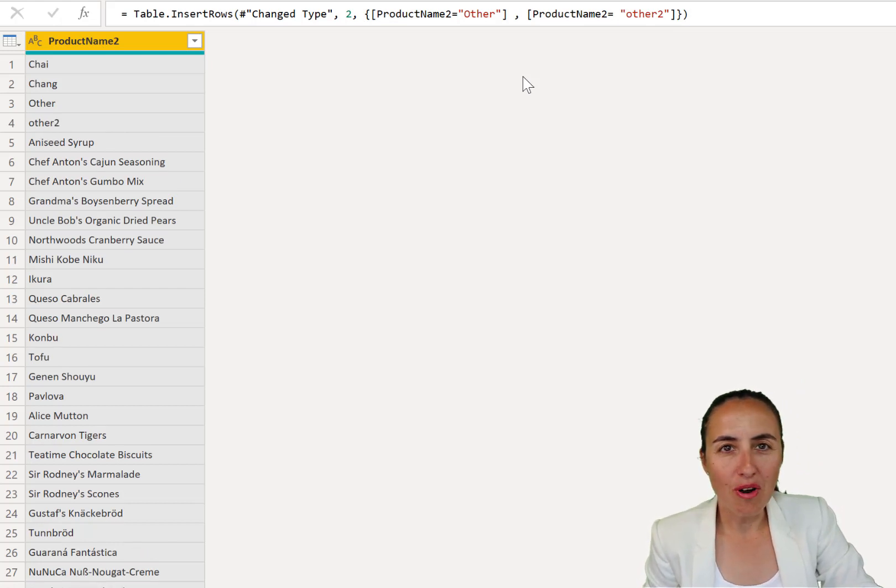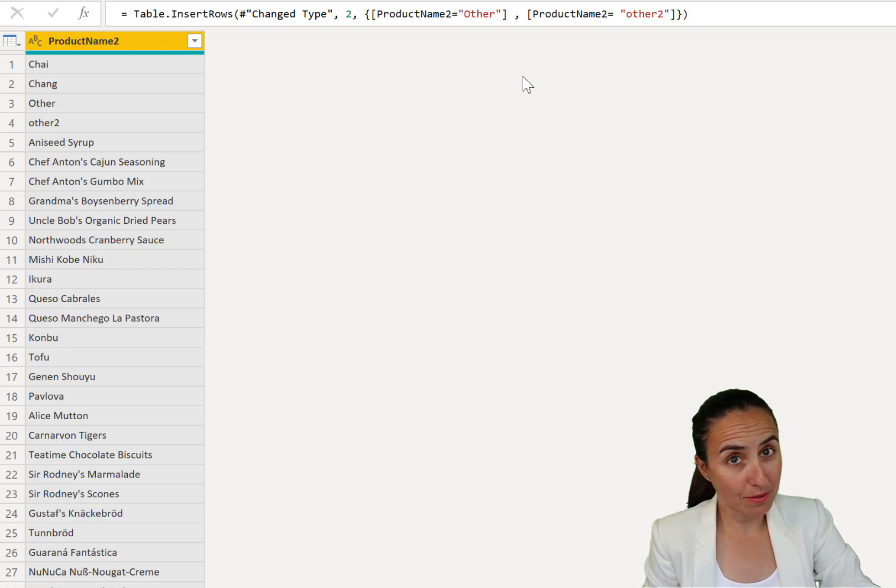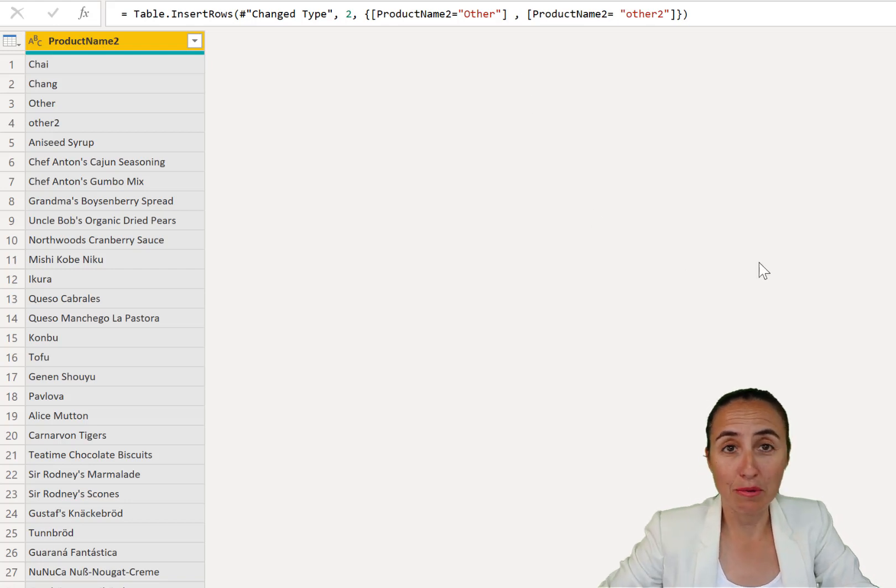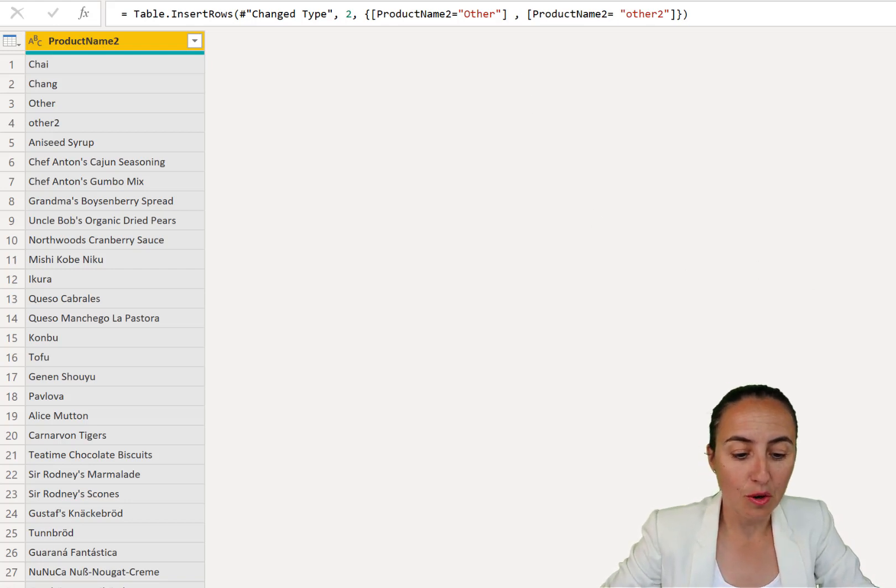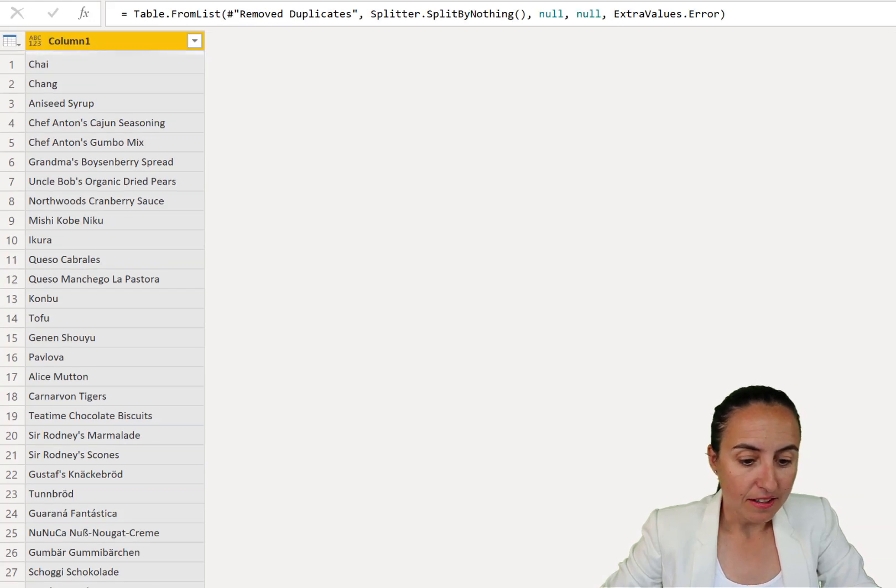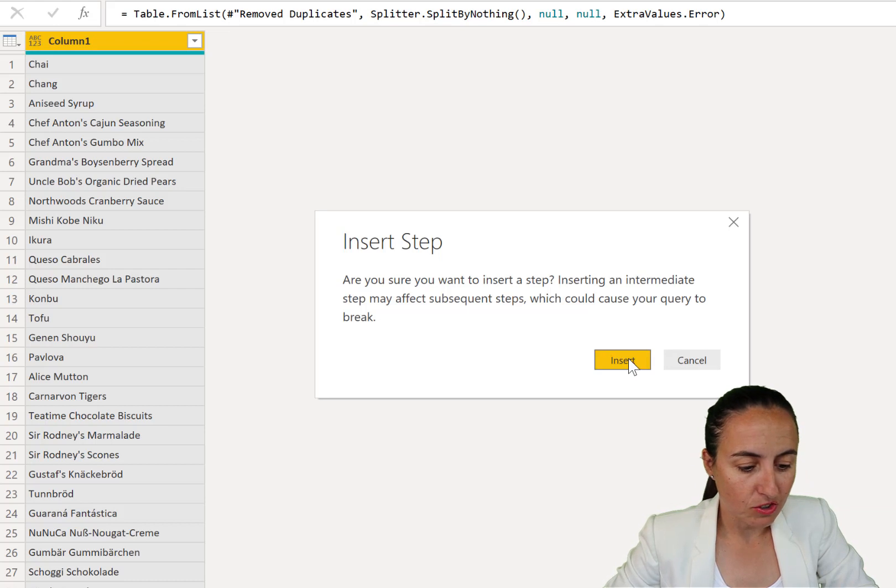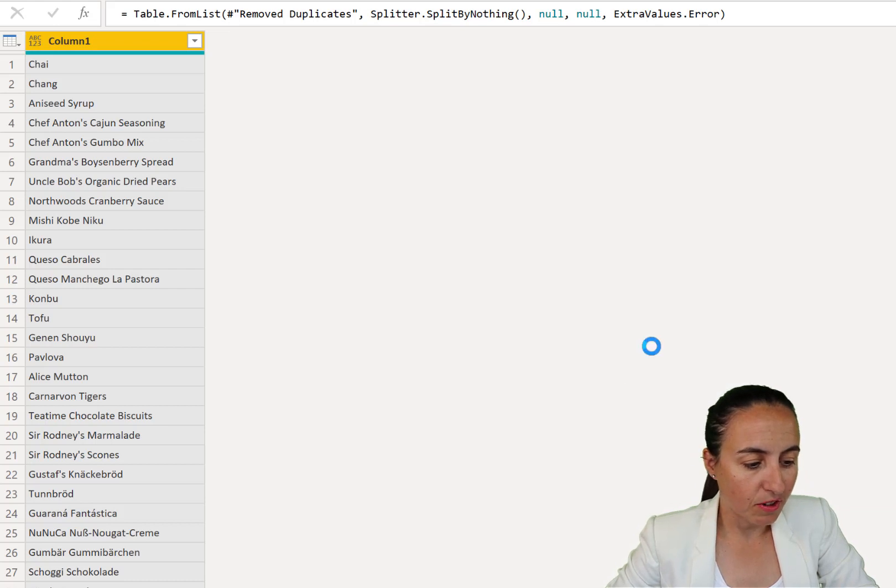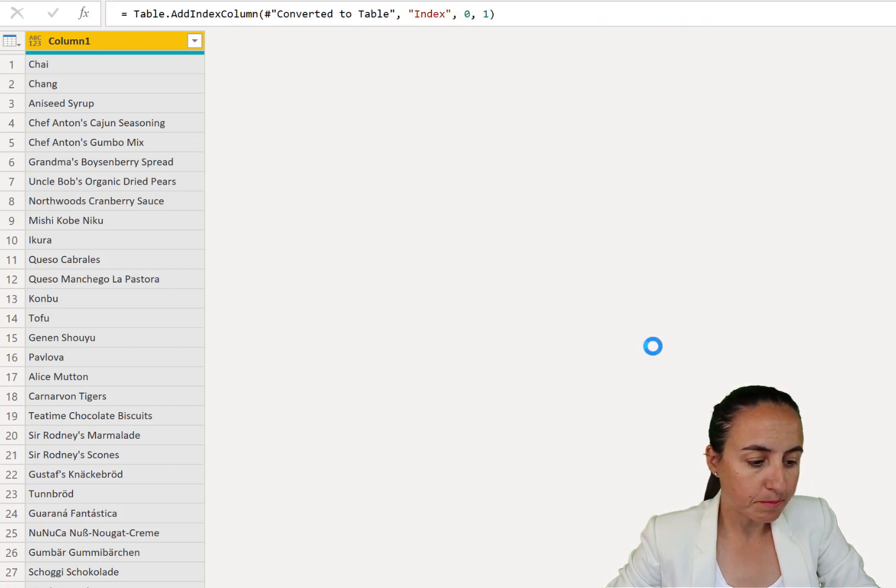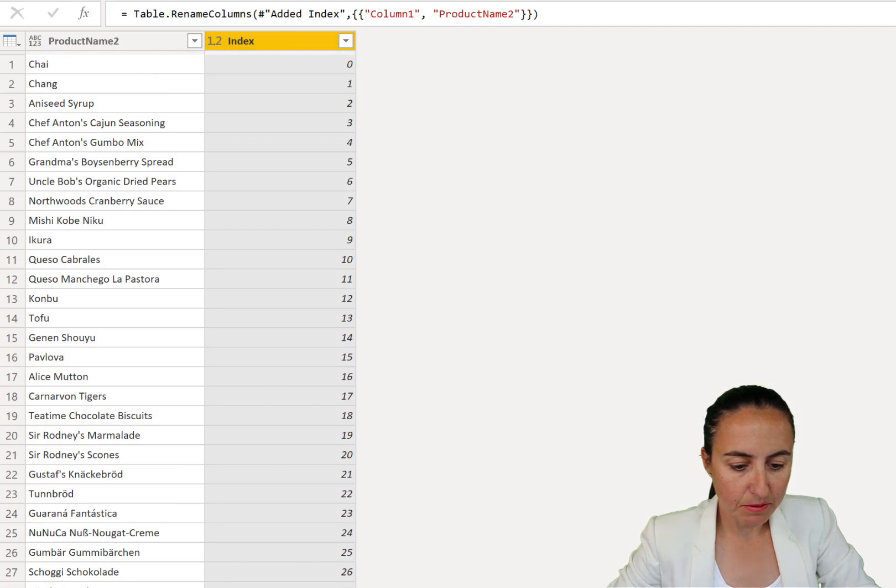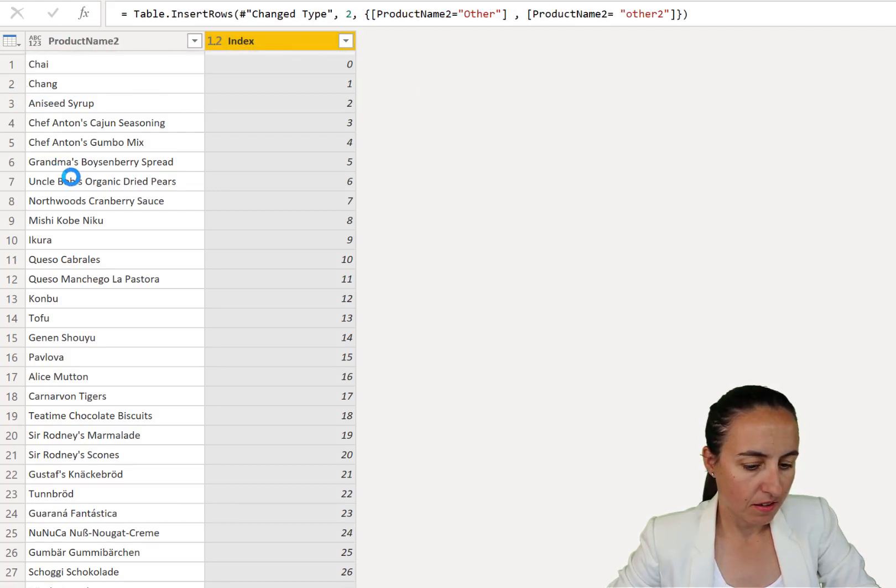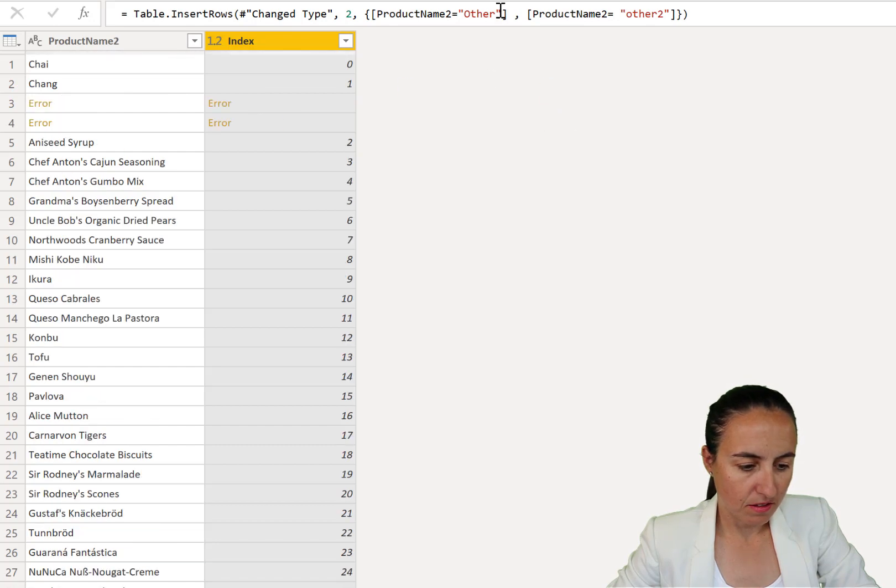And now you're probably going to ask me, okay Ruth, what happens if I have two columns instead of one? How about we go back and we do that? We go back here, we add an index column just so we can add a column very quickly. There it is, index, rename columns, change type, and now we want to have, let it finish.